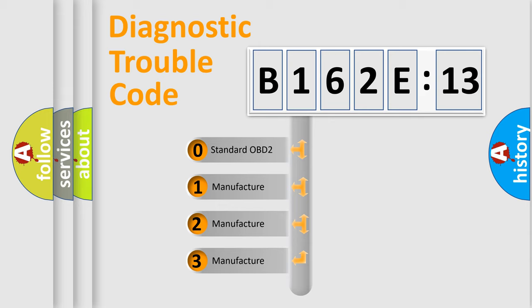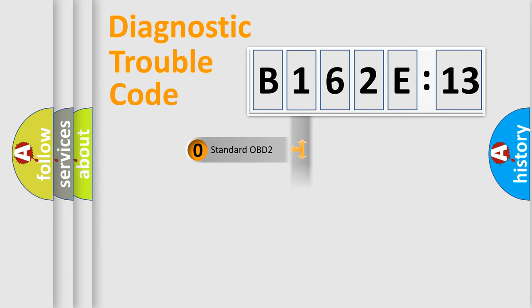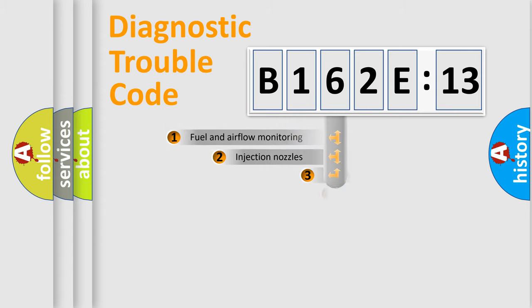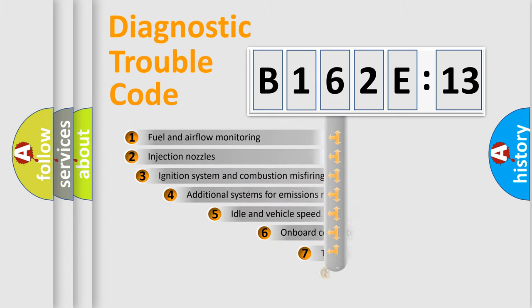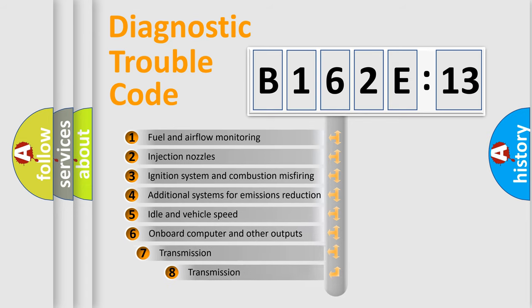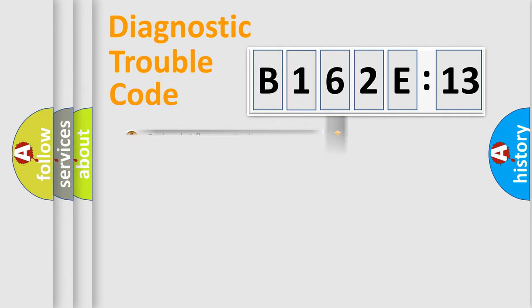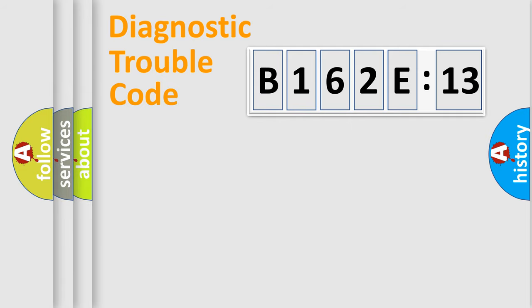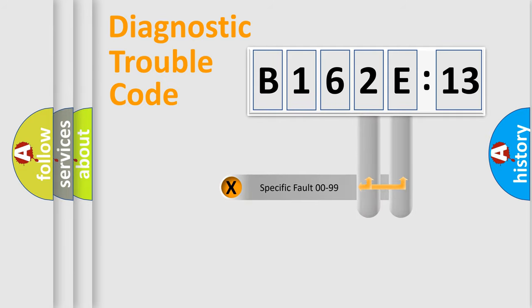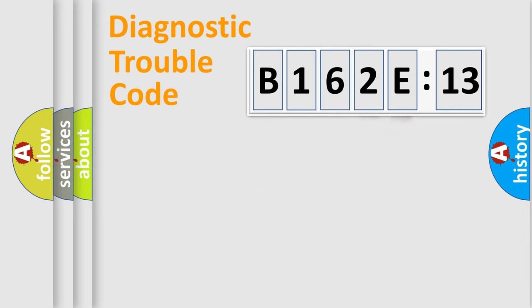If the second character is expressed as zero, it is a standardized error. In the case of numbers 1, 2, or 3, it is a more precise expression of the car-specific error. The third character specifies a subset of errors. The distribution shown is valid only for the standardized DTC code. Only the last two characters define the specific fault of the group.